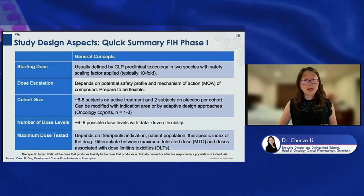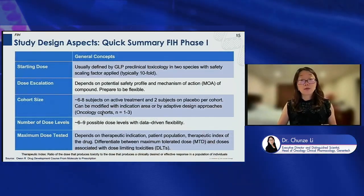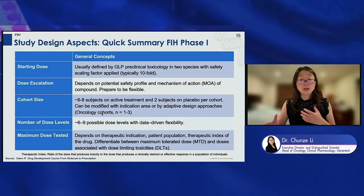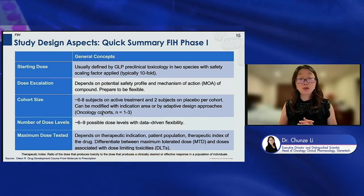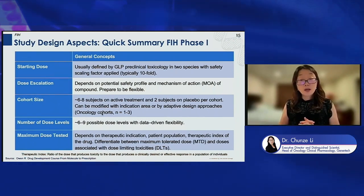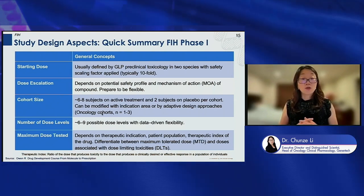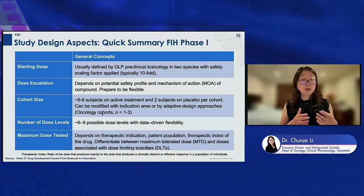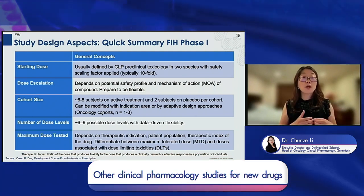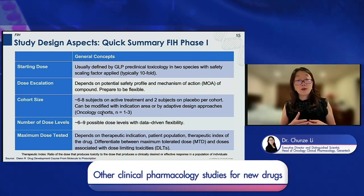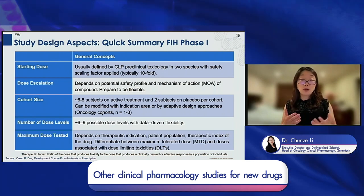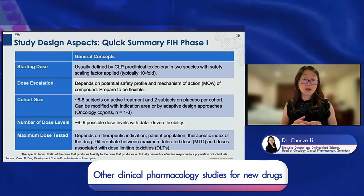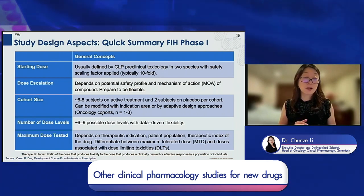Here are some of the study design aspects. A quick summary of all the different components we need to think about when designing the first human Phase 1 study. The first component is related to the starting dose, which is usually defined by the GLP preclinical tox studies, usually with some safety scaling factors.